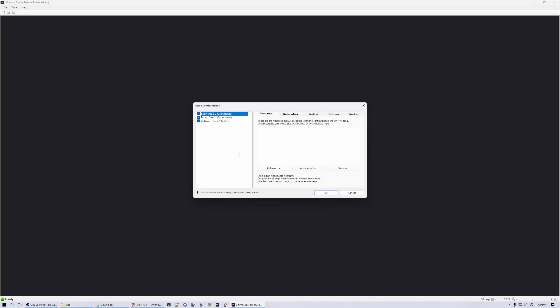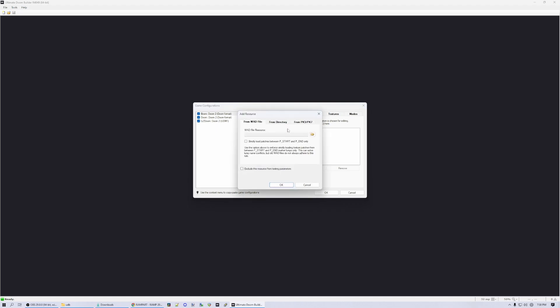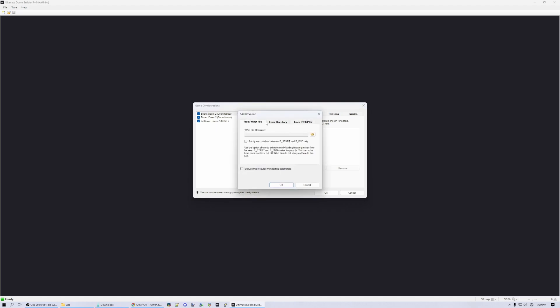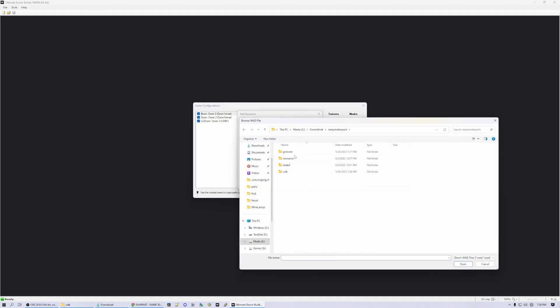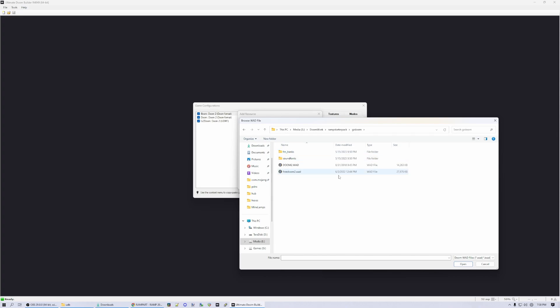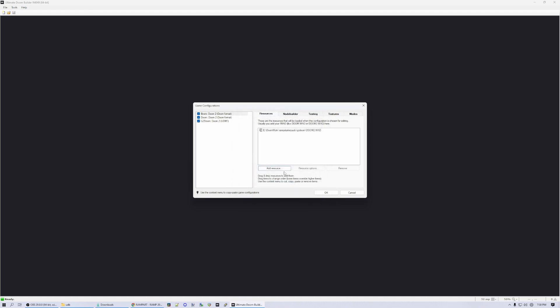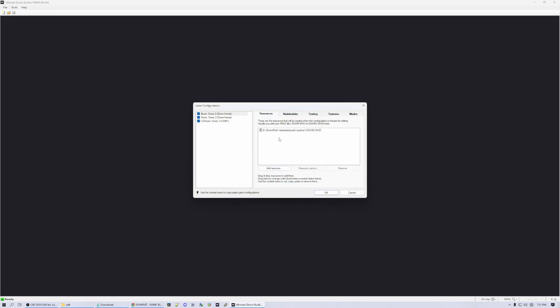Boom was a source port released at the end of the 90s, and it's got some very useful extensions to the base game, while still being quite close to the original. So we want to set up the data resources that this format will use. And that's going to be our Doom 2 WAD file. For the sake of consistency, I will use the one that I just put into the ramp starter pack folder. And we'll say OK to that.